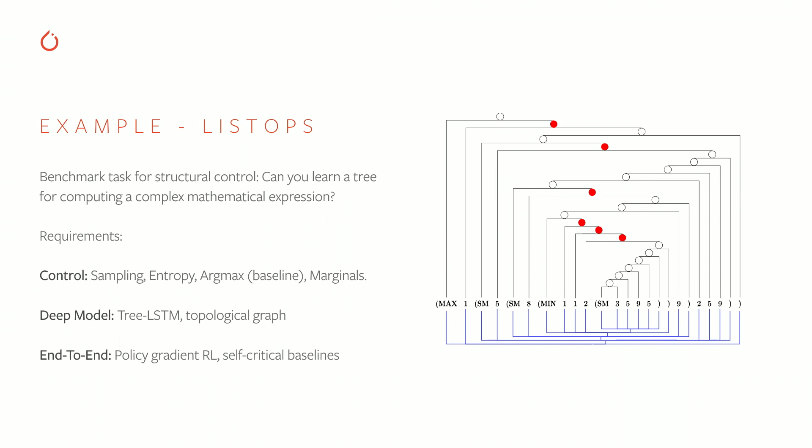But to do this, it requires all the operations I described before. To sample a tree, we need to also compute its entropy, compute an argmax, compute its marginals.